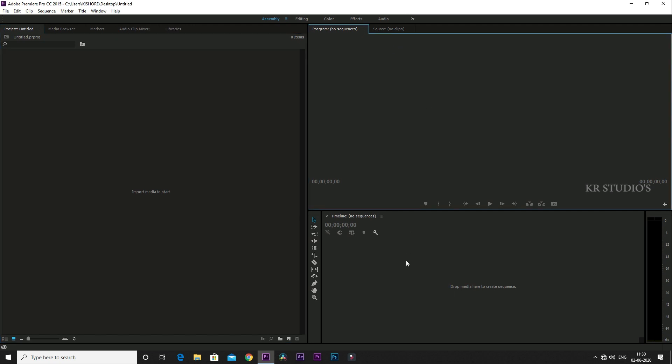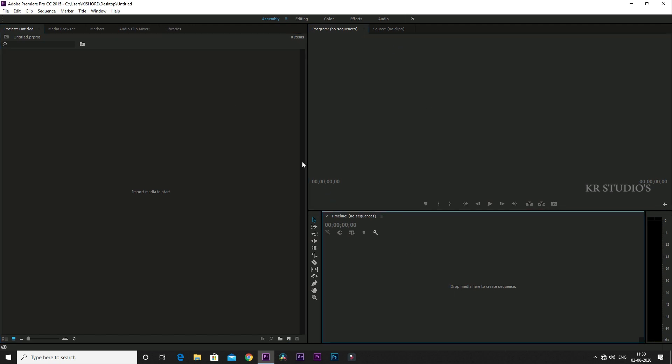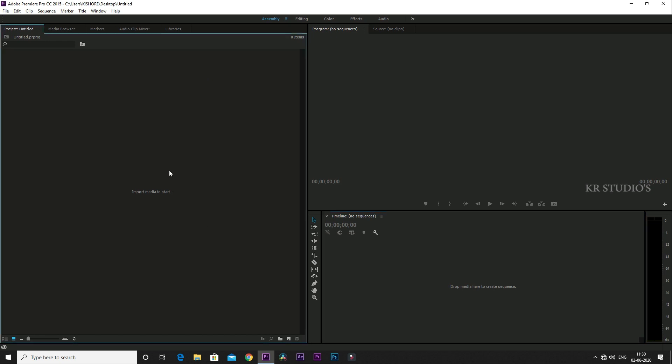This is the project panel. This is the timeline panel.